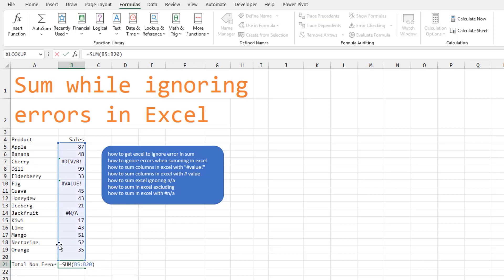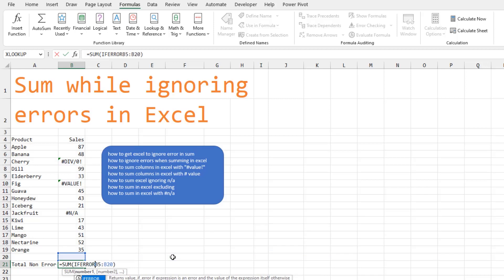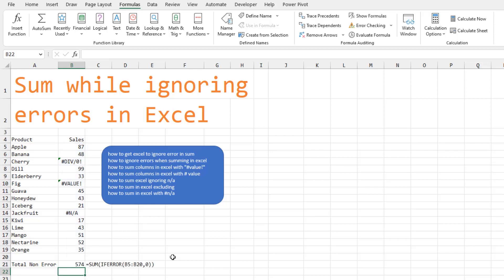Two different solutions here. The first one only works in Microsoft 365. Inside of the SUM, we're going to say IFERROR. And then after the range, comma, zero. So in other words, add up everything. If you encounter an error, like there's three of them there, replace that error with a zero and we get the right answer.